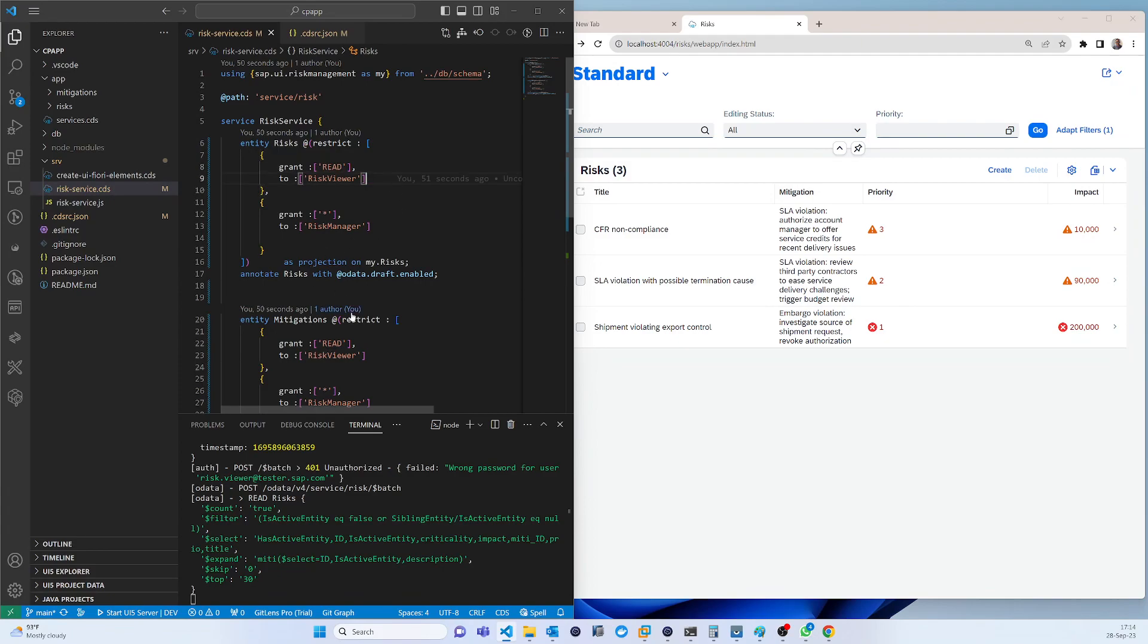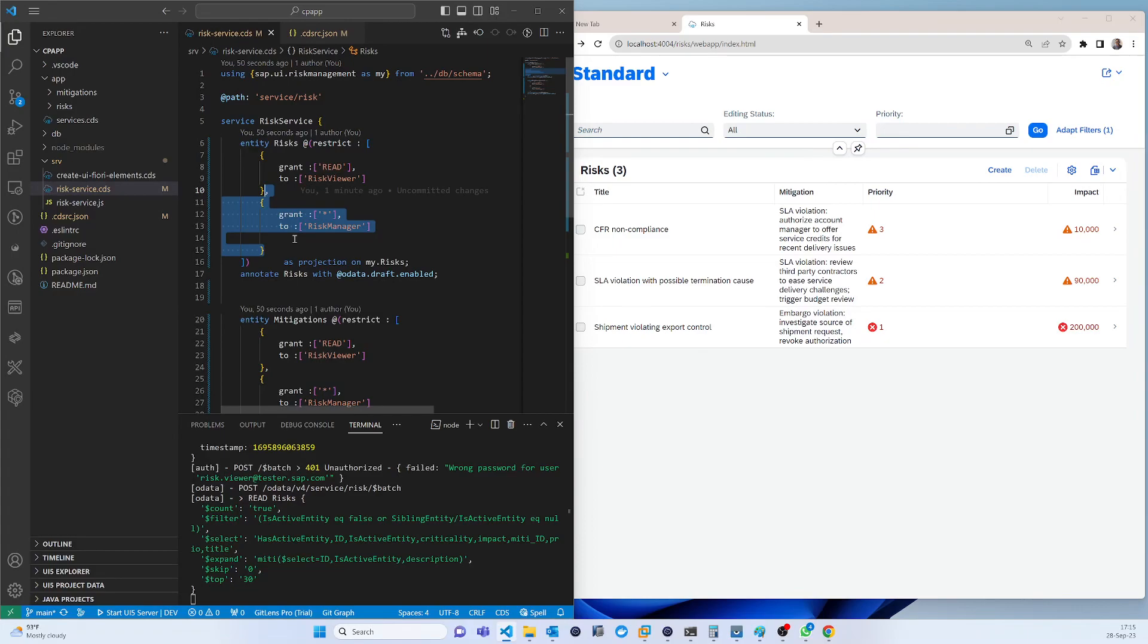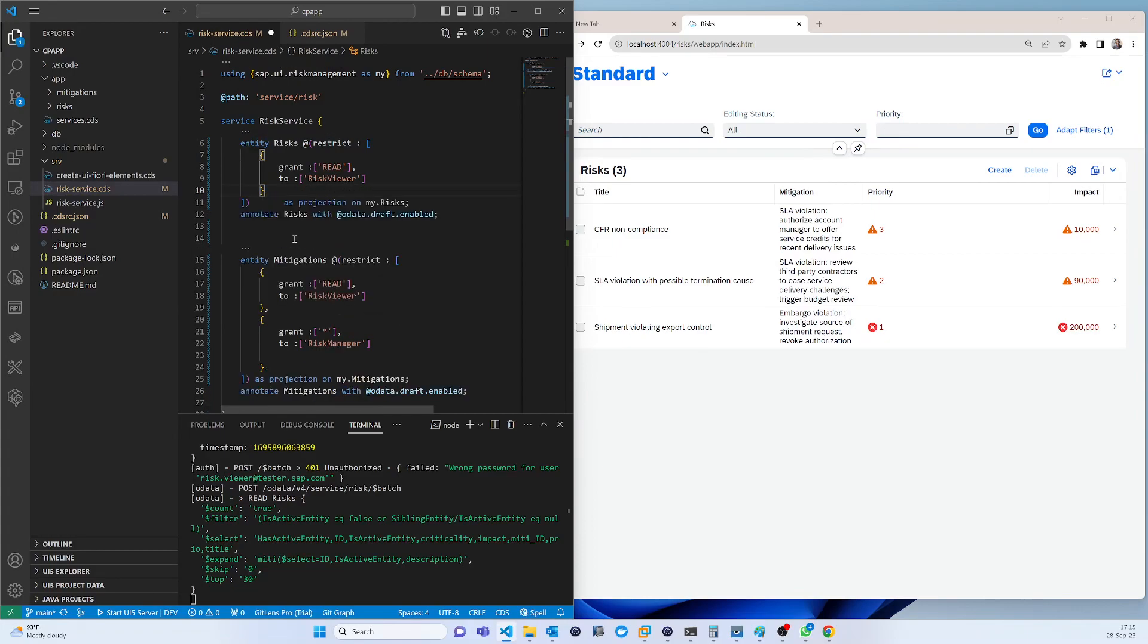You can change the user to check the things. For example, here in the RICS table I am not giving any access to RICS manager. I'm giving access only to RICS viewer.